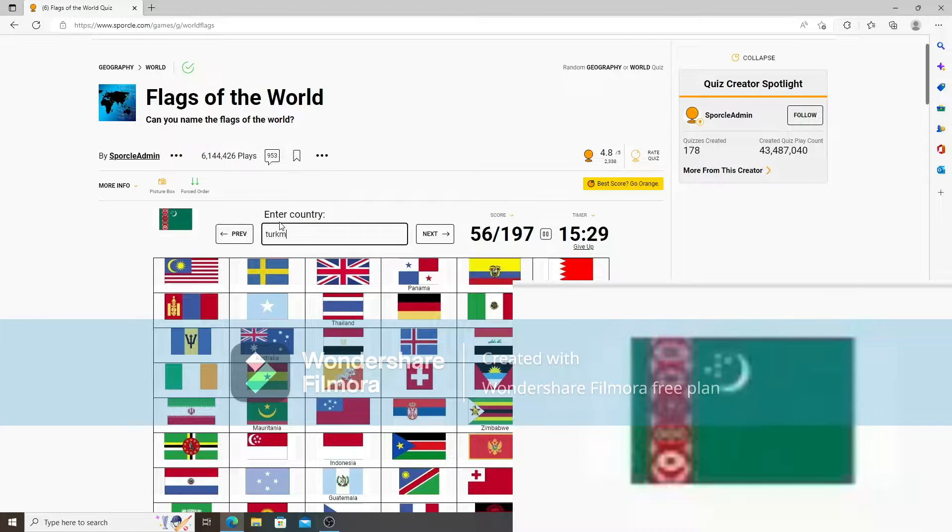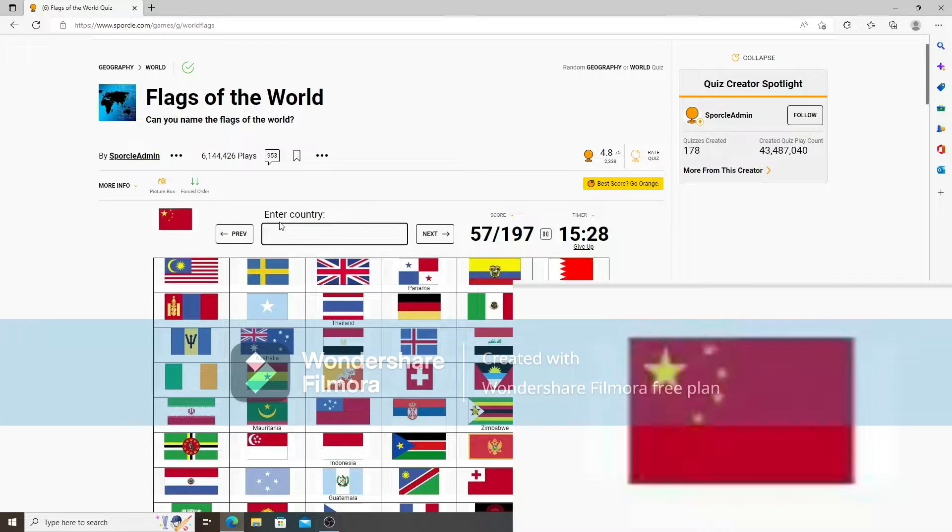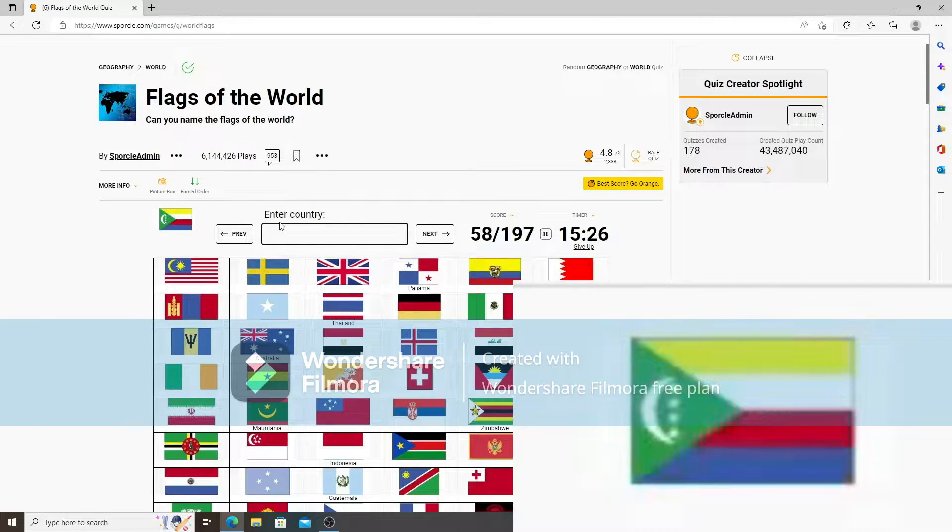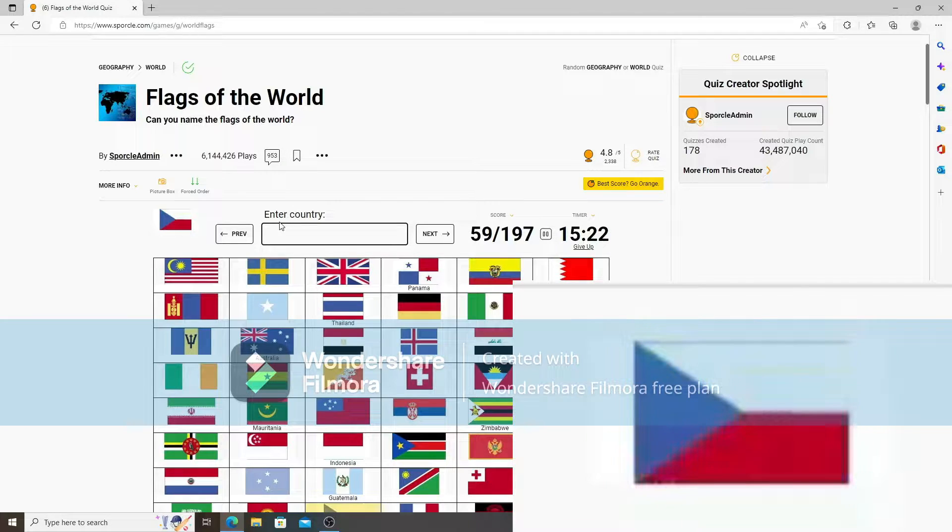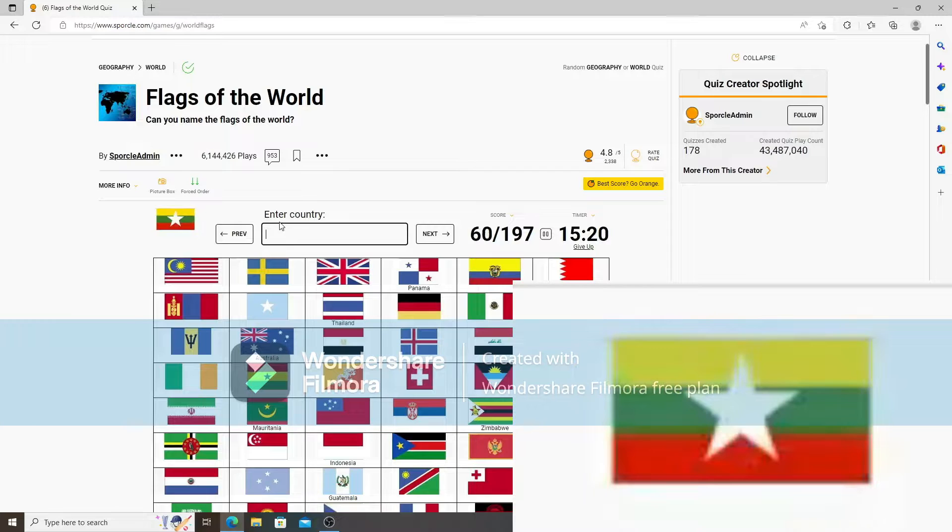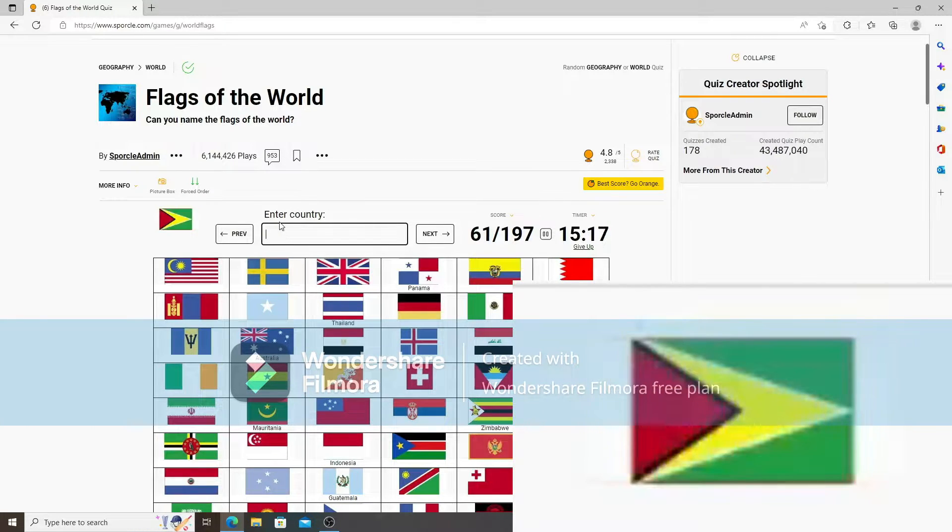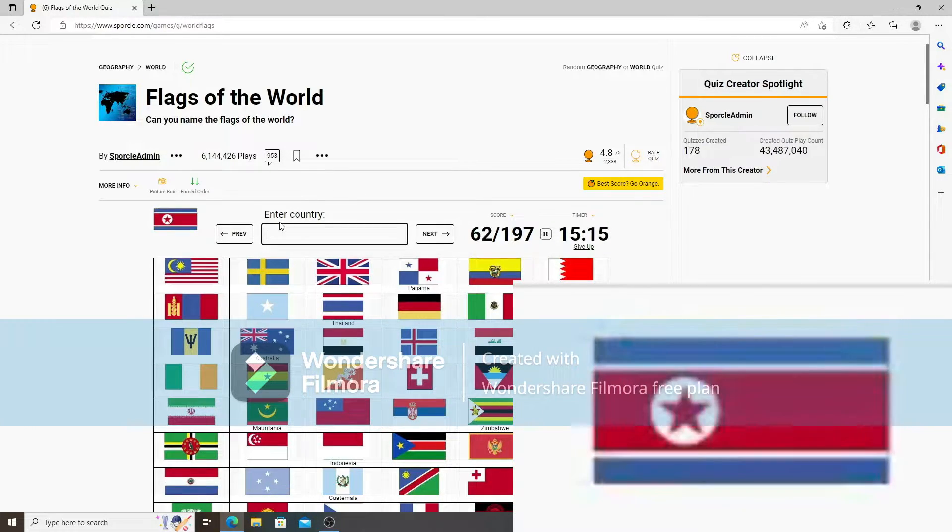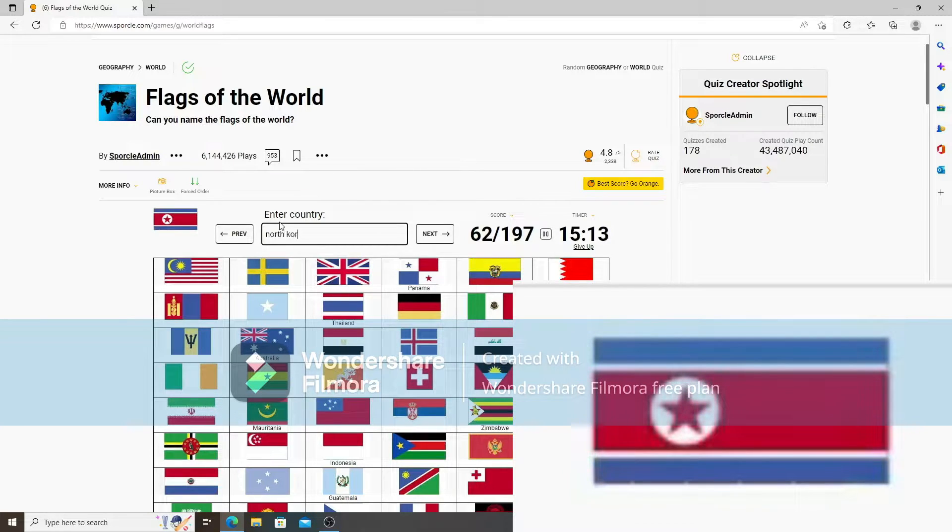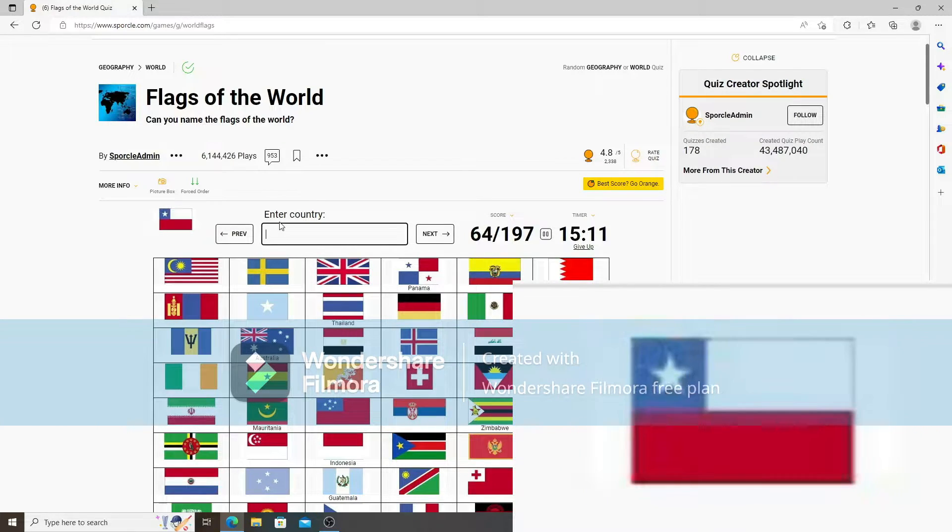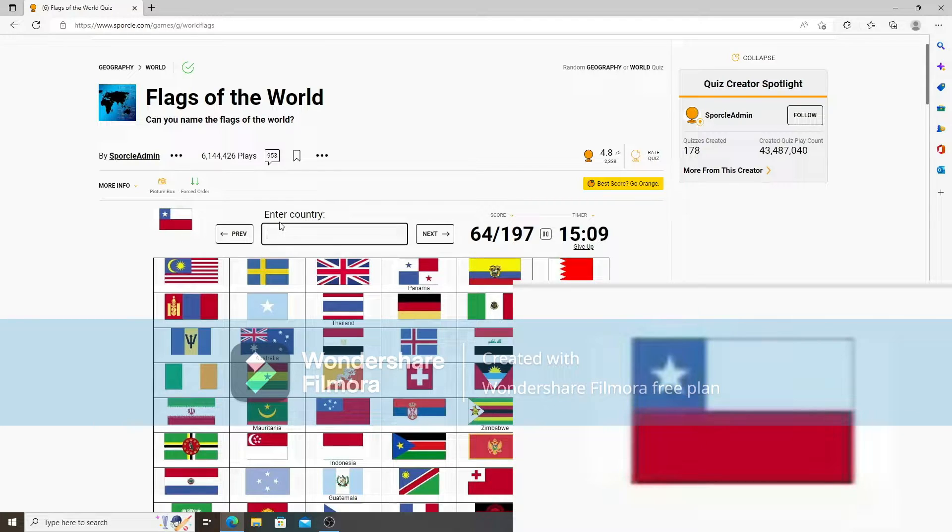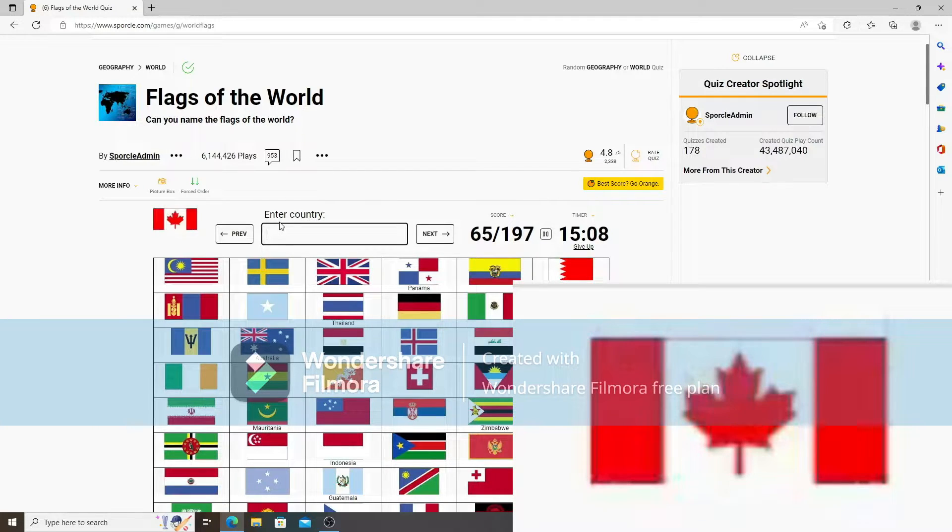São Tomé and Príncipe. China. Comoros. Not Domoros. Comoros. Czechia. Myanmar. Guyana. North Korea. Liberia. I don't know why, but I feel like that style is a bit too big. Chile.